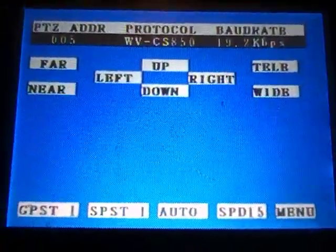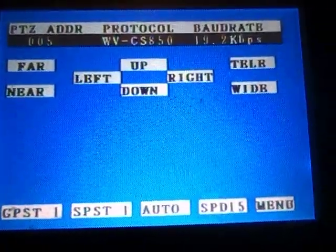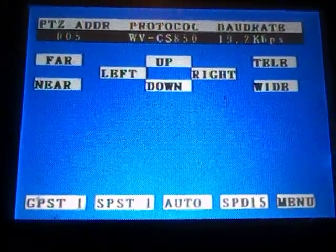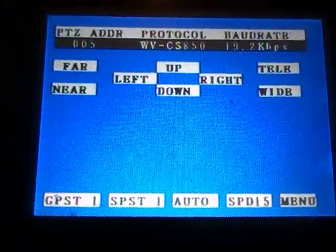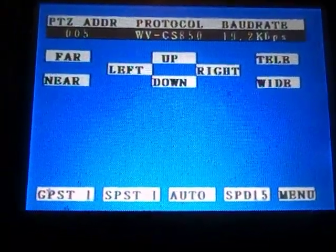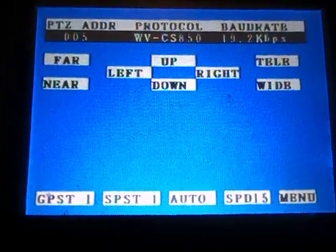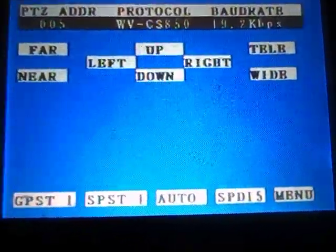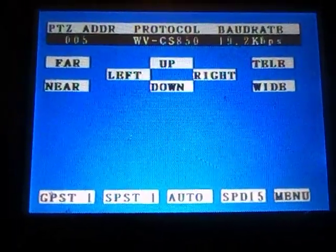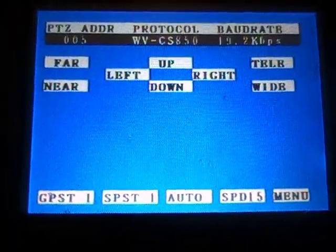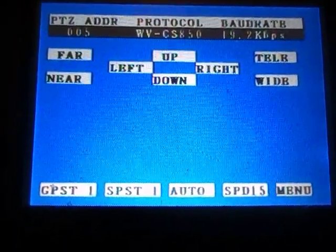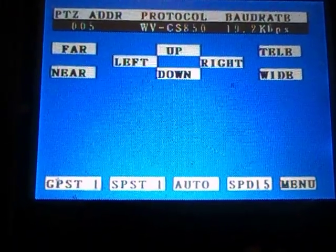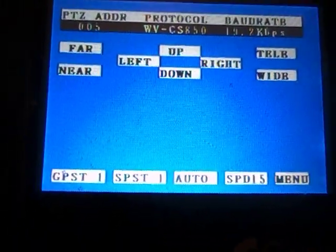The easiest way to find out what address, protocol, and baud rate your Panasonic camera is using is to turn it off. When you first turn it back on, as part of its boot-up process, it will show you what address it actually has and what baud rate it actually uses. It will obviously be WV.